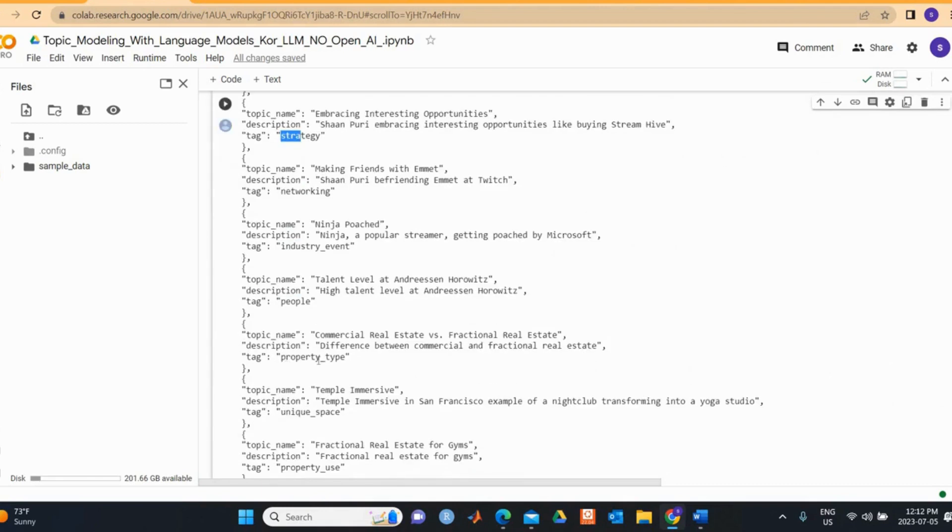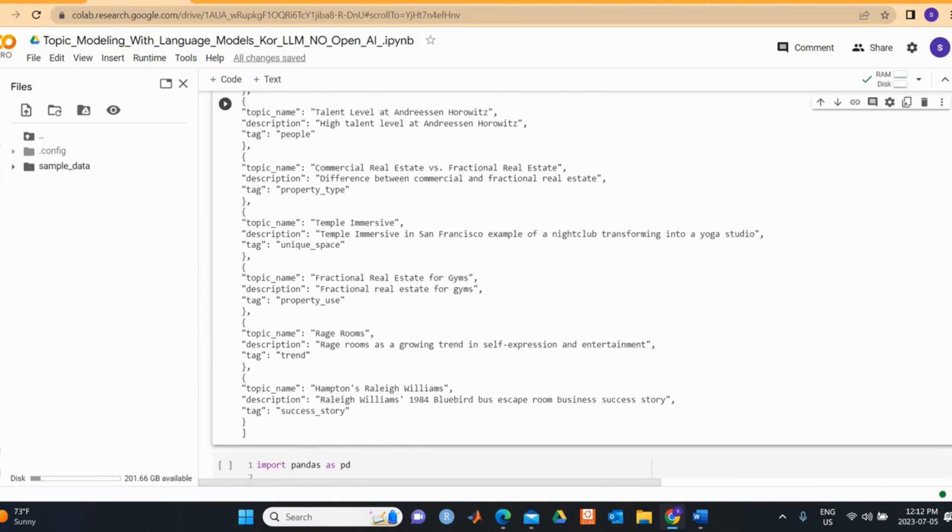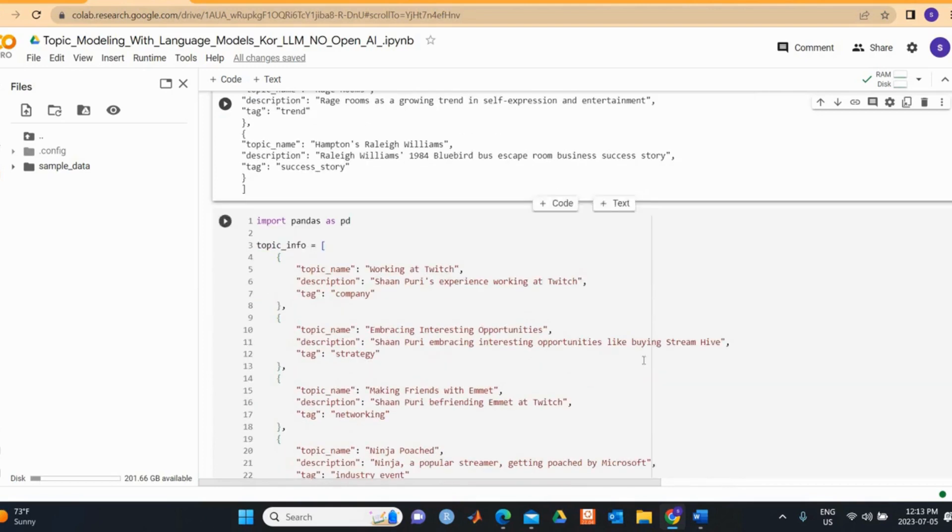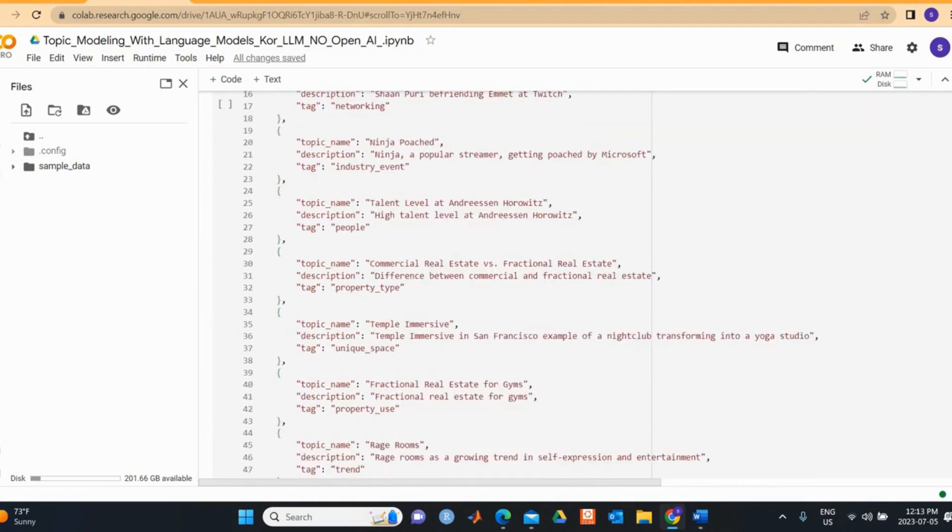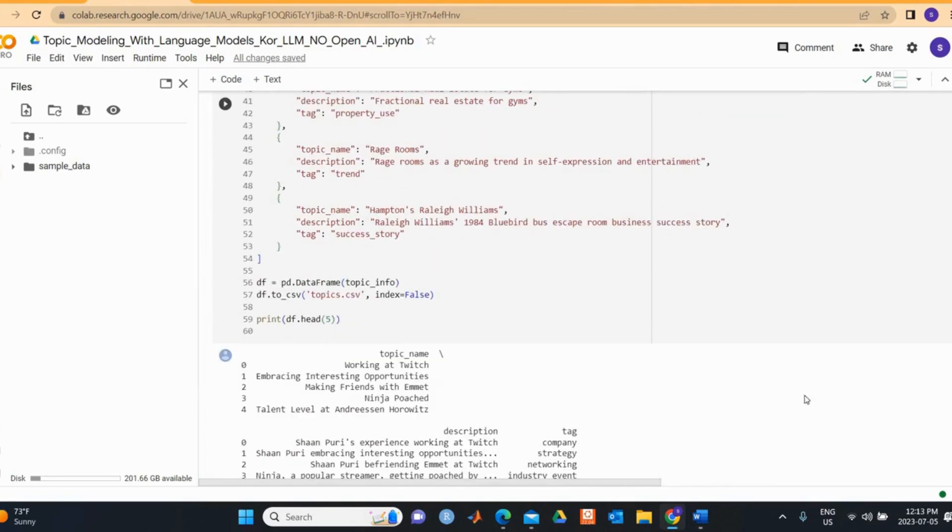You specified business model, life advice, and stories, but this model uses some things. I think that's not too bad. For example, the Ninja Poch, Ninja Poch streamer getting poached by Microsoft and tagged it as industry event. Yes, I must say that the results are quite promising. I took all these output, the topic structure output, and I converted it into a CSV probably, which is more easy to read for reading purposes.